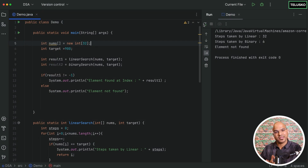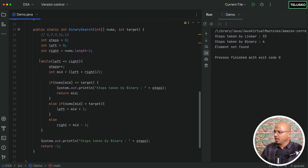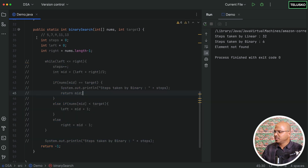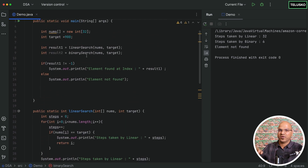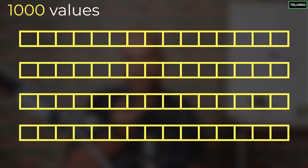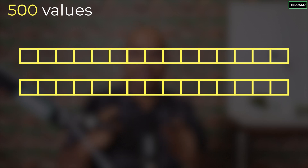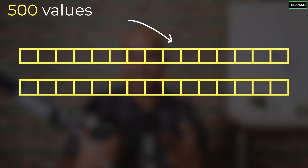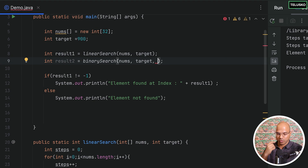The same binary search can also be written using recursion instead of a loop. In the recursive version, you call the same function again with changed values. You have a large array, find the mid, identify which half matches, remove the other half, and call binary search again on the remaining half, breaking it down further each time.